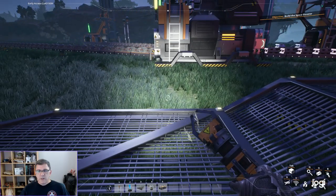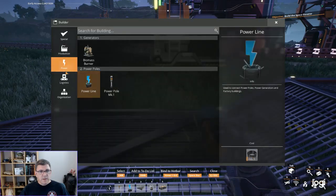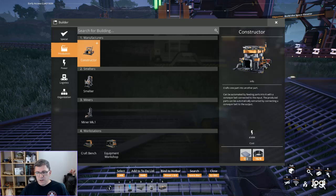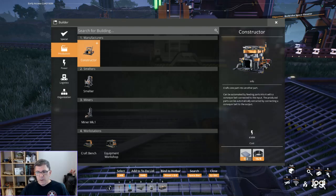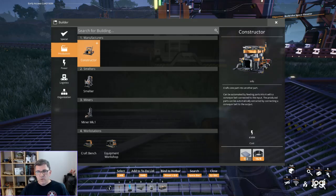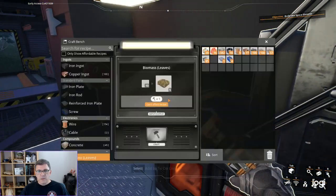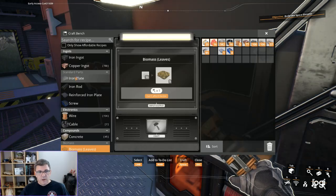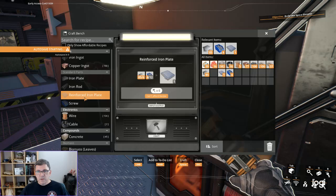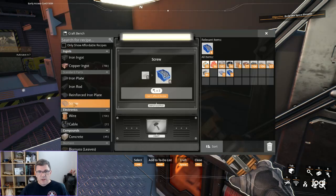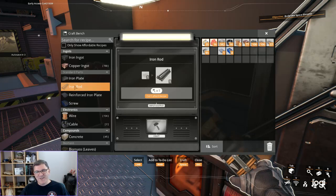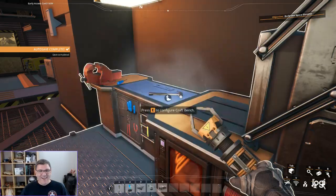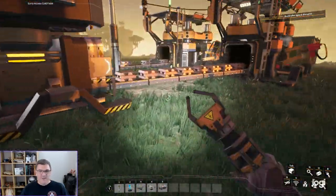Let's put all that in. Now let's look at what we need to make another constructor. We need another reinforced iron plate. That's another thing we're going to have to start making pretty quick is reinforced iron plate. We are missing screws to do that. For screws we need rods because of course we do. This is why you need to stockpile.